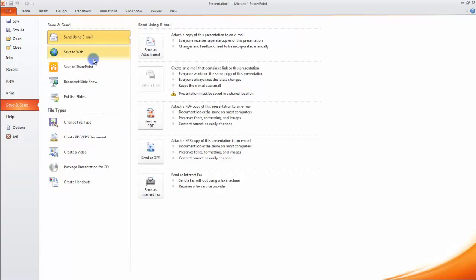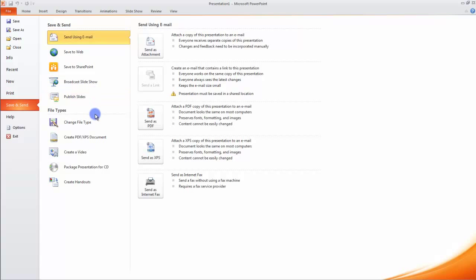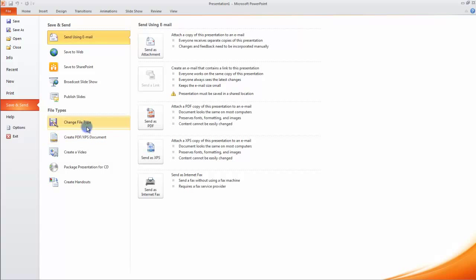Save to Web, Save to SharePoint, Publish Slides. Then you have the File Types. You want to save it in PDF, but you don't want to send it, so you can use these options.